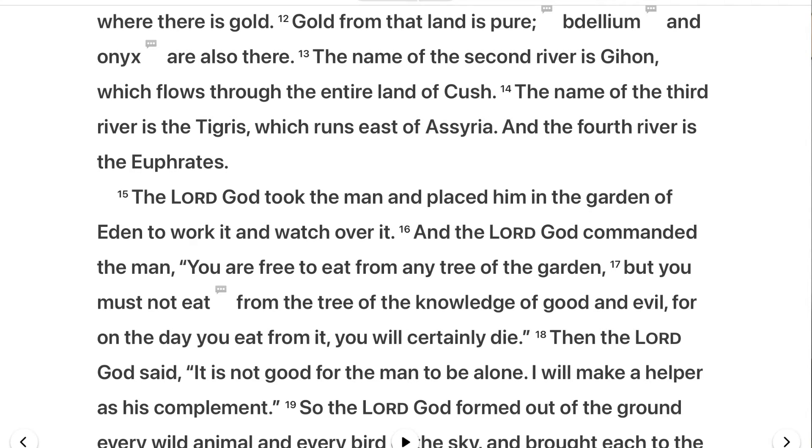Verse 18: 'Then the Lord God said, it is not good for the man to be alone. I will make him a helper as his complement.' What is amazing about this verse is that right away we see it was God himself who created man to have a mate, a wife. It was never God's intent for man to be alone.